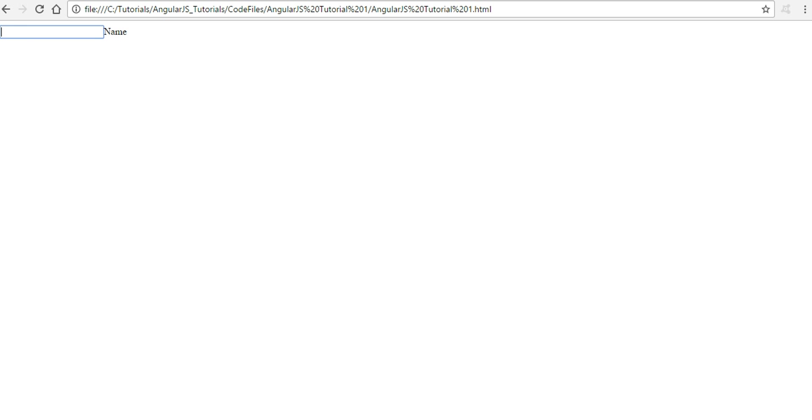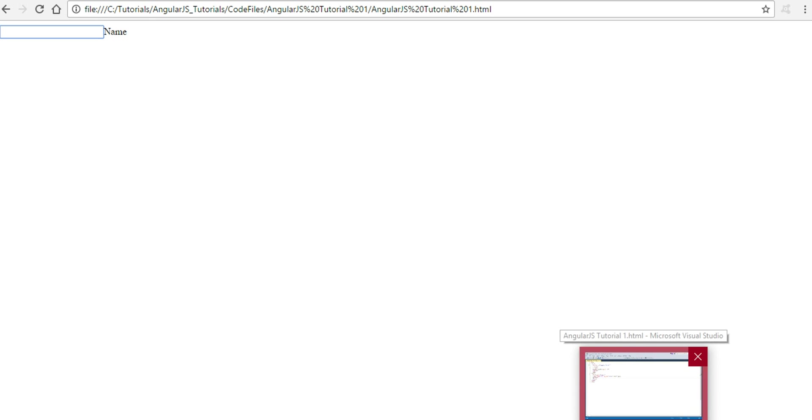So you can either use CDN or you can download AngularJS and that way you can include it in your code and use it.